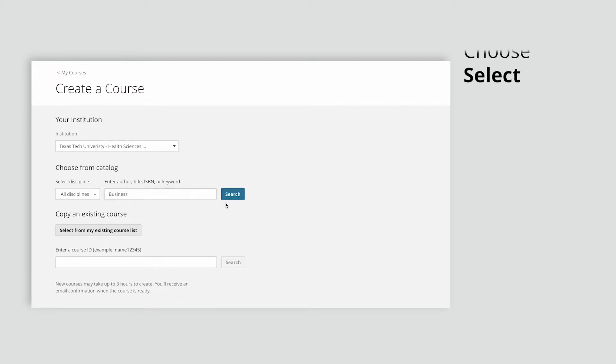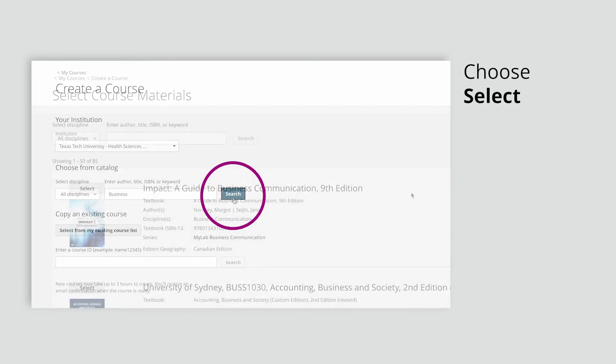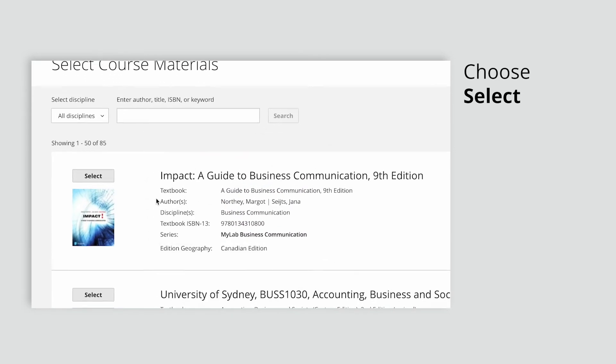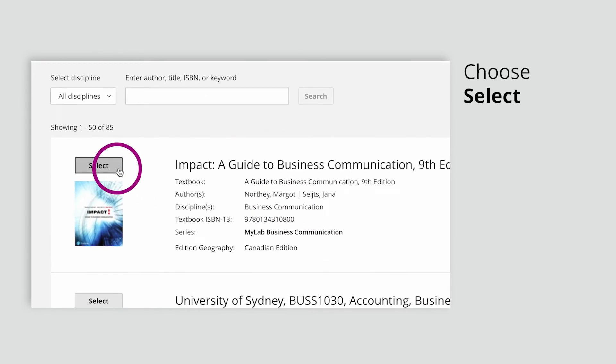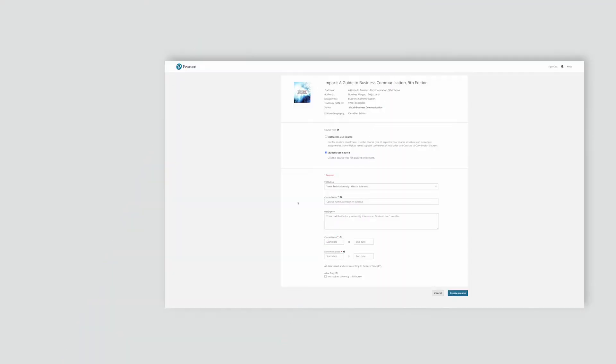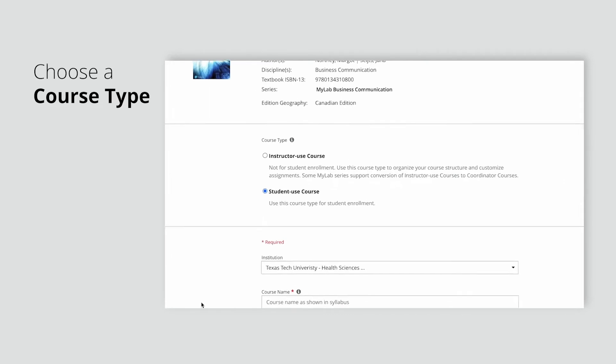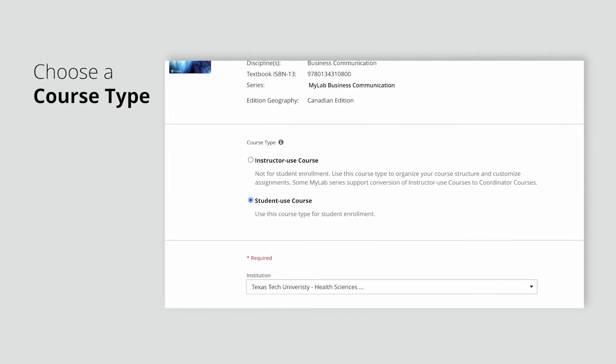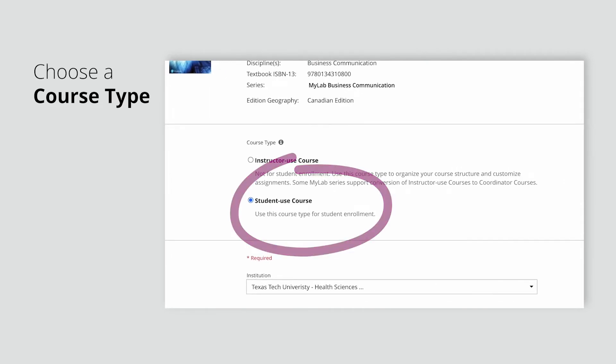Once you've found the course you'd like to create or copy, choose Select. Next, choose a course type. If you want students to enroll in your course, make sure to select Student Use Course.